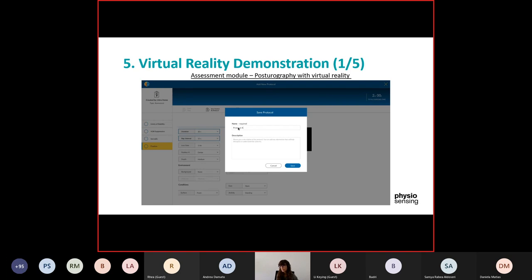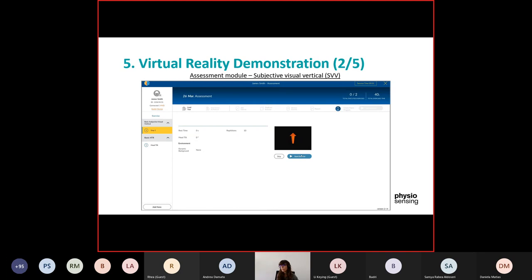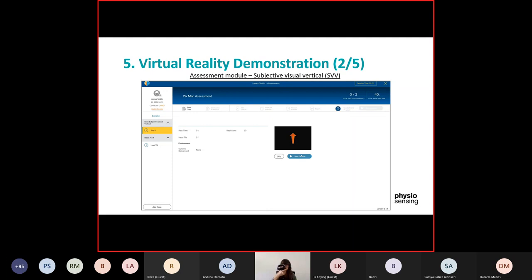The next assessment model is the subjective visual vertical. This is the assessment of the patient's perception of verticality, mainly representing the function of the utricle in the acute stage. Subjects are asked to align their perceived vertical with a static or dynamic background. In this example I don't have a background, but you can have backgrounds with rotating dots. The patient uses the joystick controller to move the arrow, then uses the button to move to the next repetition. It has 10 repetitions, but you can create a different protocol with fewer or more.